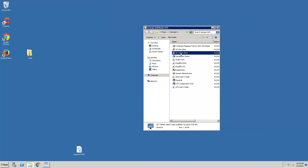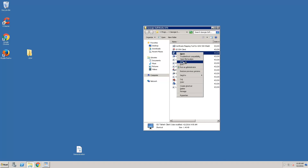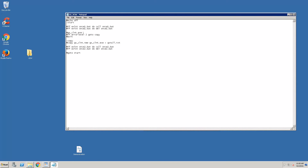Next, we'll configure a Telnet client to launch automatically with the logon script. We'll right-click it, choose Edit, and add the -A flag for automatic logon and -H for the host, putting in 127.0.0.1. We'll save the file.